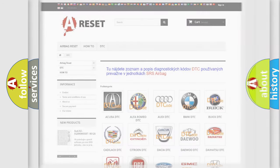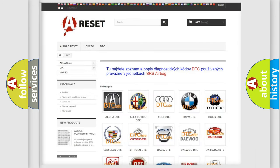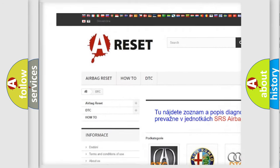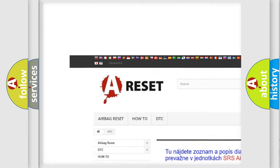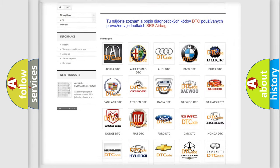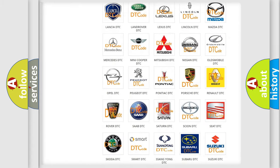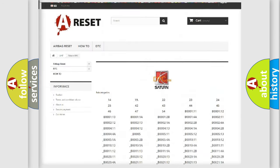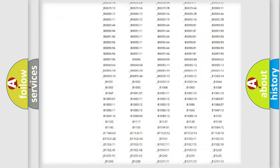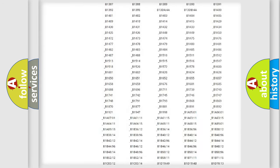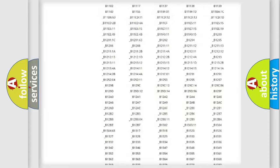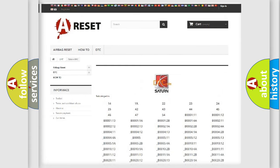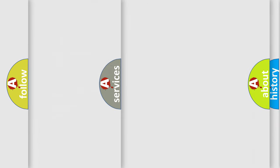Our website airbagreset.sk produces useful videos for you. You do not have to go through the OBD2 protocol anymore to know how to troubleshoot any car breakdown. You will find all the diagnostic codes that can be diagnosed in Saturn vehicles, and many other useful things.